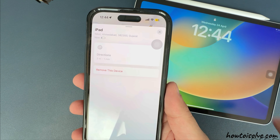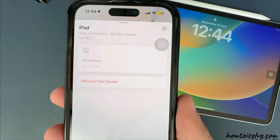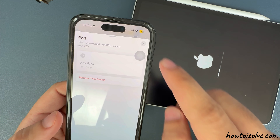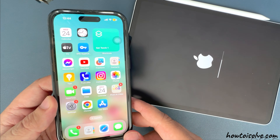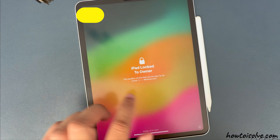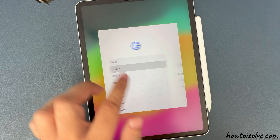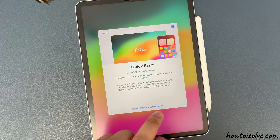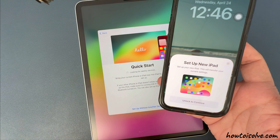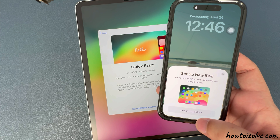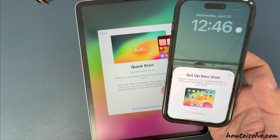In my case, my iPad started the erase process automatically, showing on my screen. Wait for the erase process to complete and set up again with your new lock screen passcode. Here I am using my iPhone to verify and set up the iPad. During the process, your iPad is looking for nearby devices. On my iPhone, you can see the pop-up on the screen with the Unlock to Continue option. Follow the on-screen instructions and you are done.